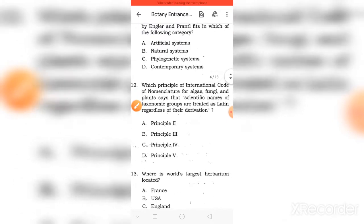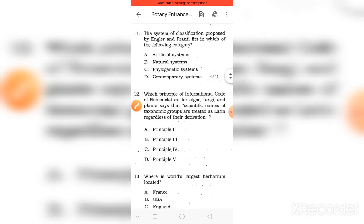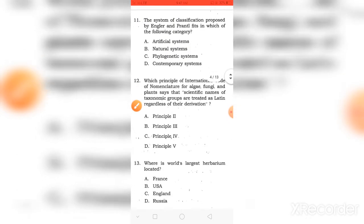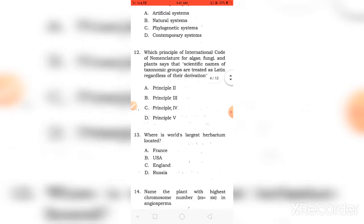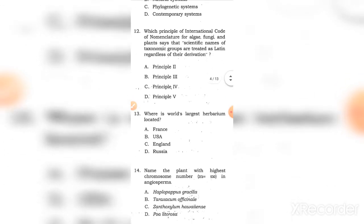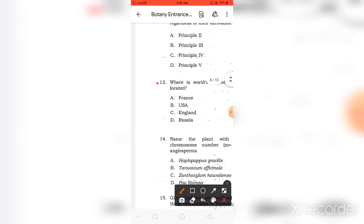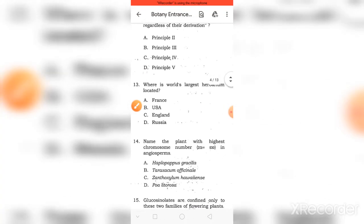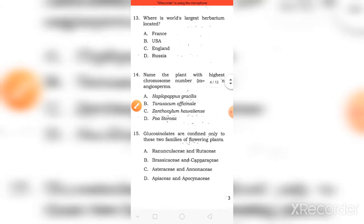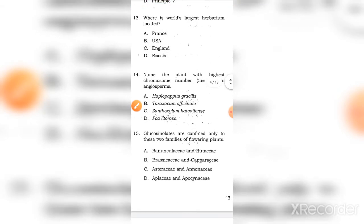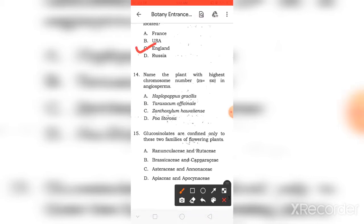Which principle of the International Code of Nomenclature for algae, fungi, and plants states that scientific names of taxonomic groups are treated as Latin regardless of their derivative? The right answer is D. Where is the world's largest herbarium located? In England.